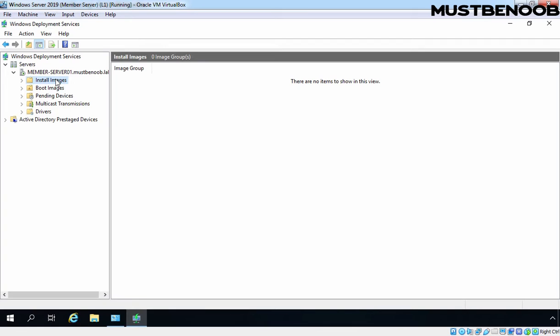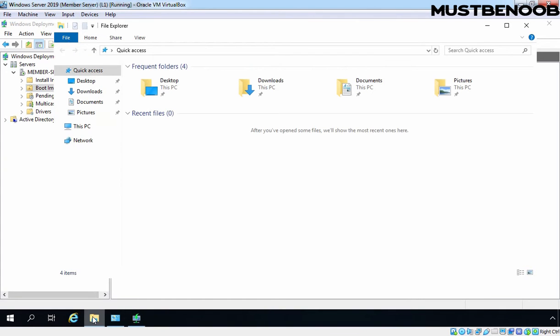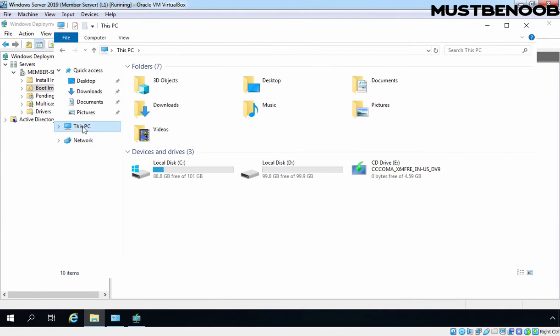To add a new boot image, we need to right-click on Boot Images and select the location where you have stored the boot image. In this case, I have already attached the ISO image of Windows 10 operating system to this virtual machine. Let's click on This PC and you can verify that.